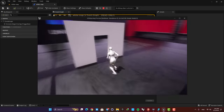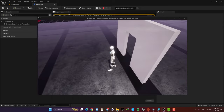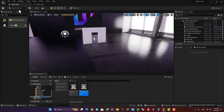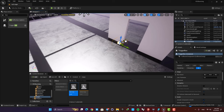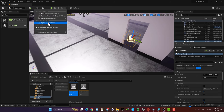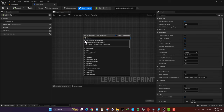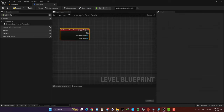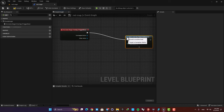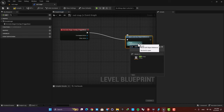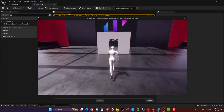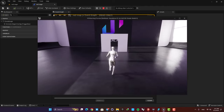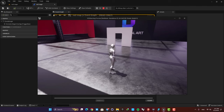We can implement the same mechanism for the other door as well, so when we collide with the trigger box we go back to the white map. Just go to the red map, add the trigger box to the door, add the same Open Level function, and this time choose the white map. Go to the level blueprint, add an event for the trigger box, then Open Level — choose white map. Now from the red map we can go to the white map and back.